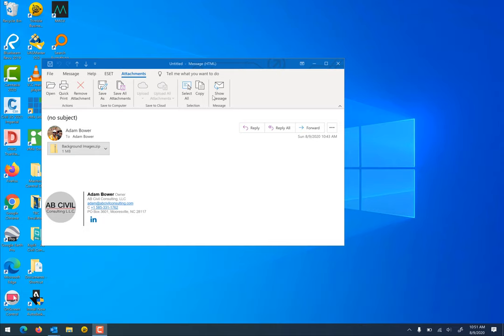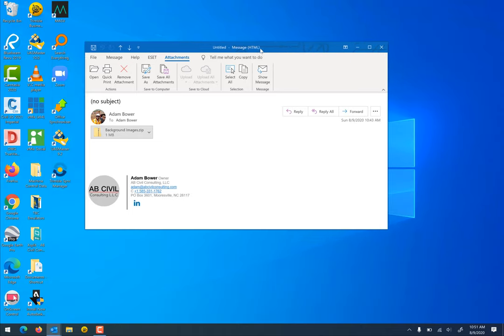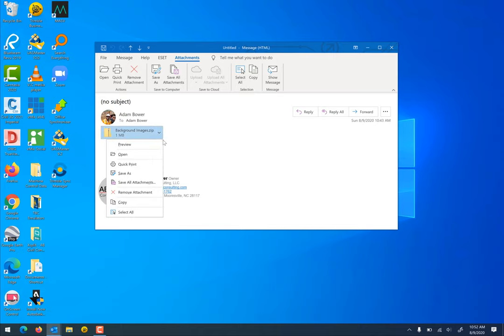I'm going to show you how you take background images that I might send in an email and get them into site work so you can see them behind your line work. First thing you do is find the email from me that has background images. I'm going to drop this down and hit save as.